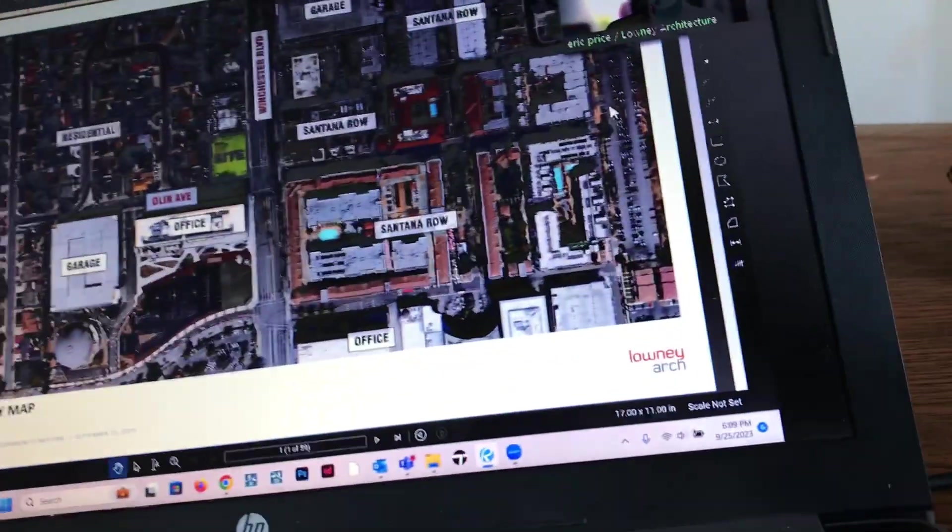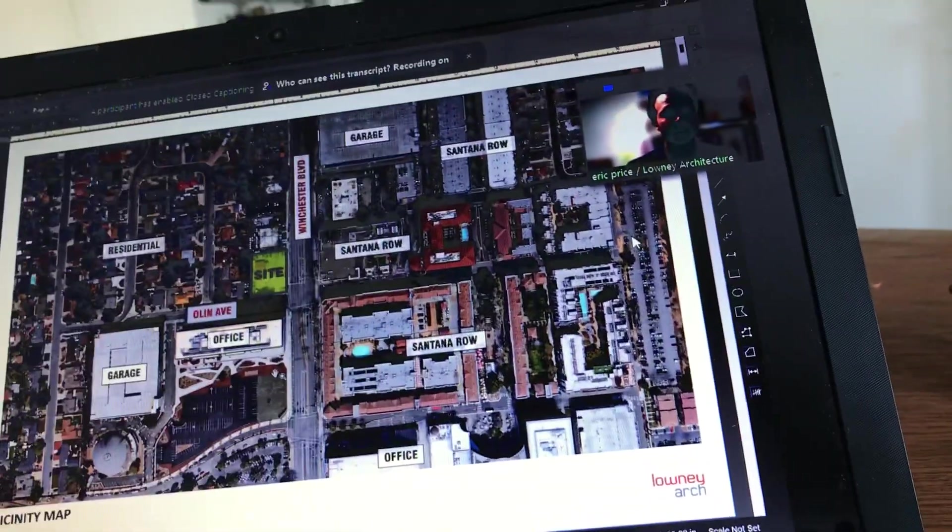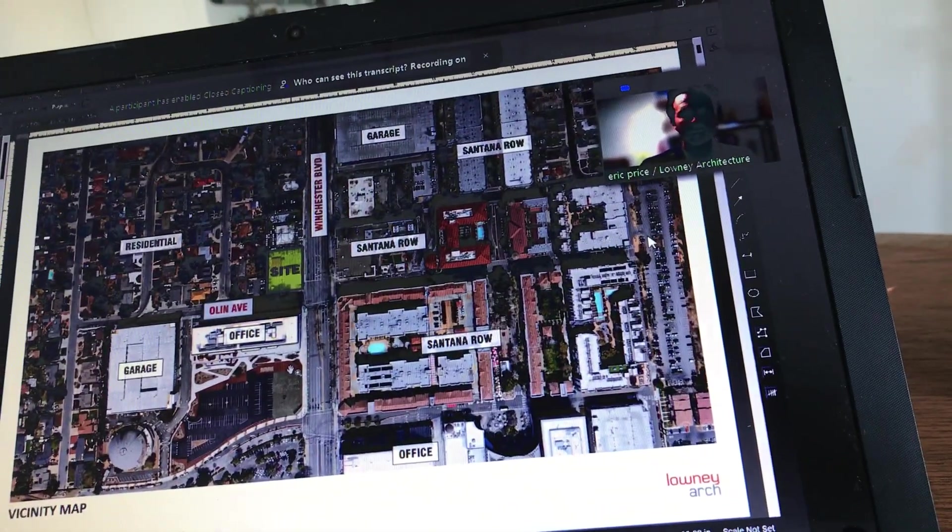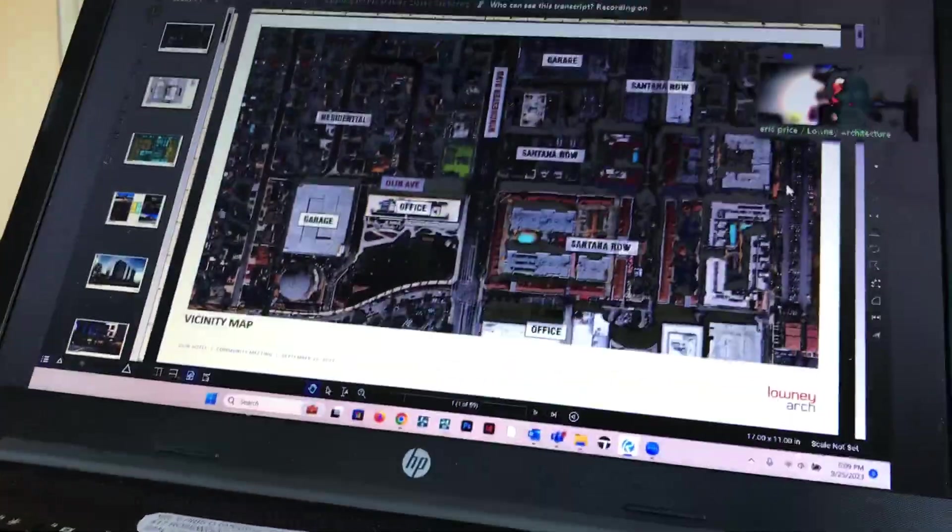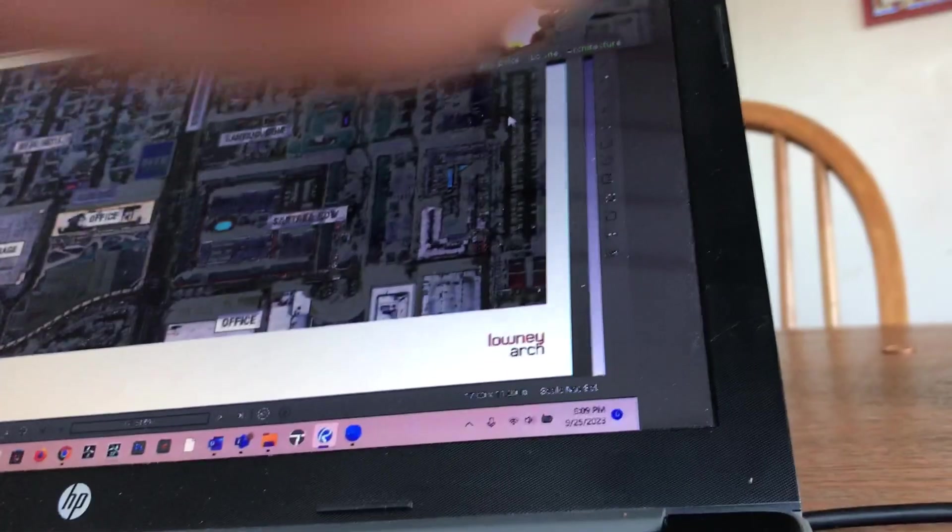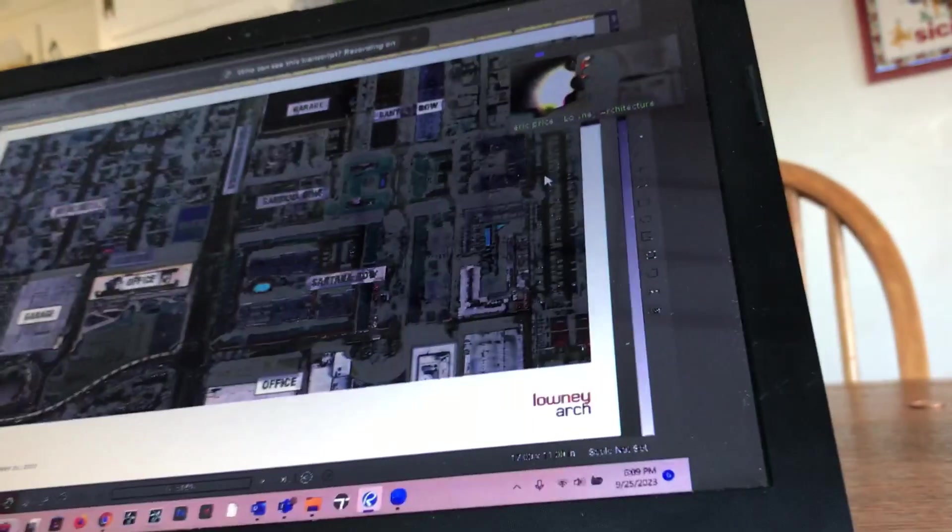Since I'm already talking, I'm Eric Price with Lowney Architecture, the project manager and studio director here for our hospitality and commercial projects. Pleasure to be here and give you a little overview of our work.